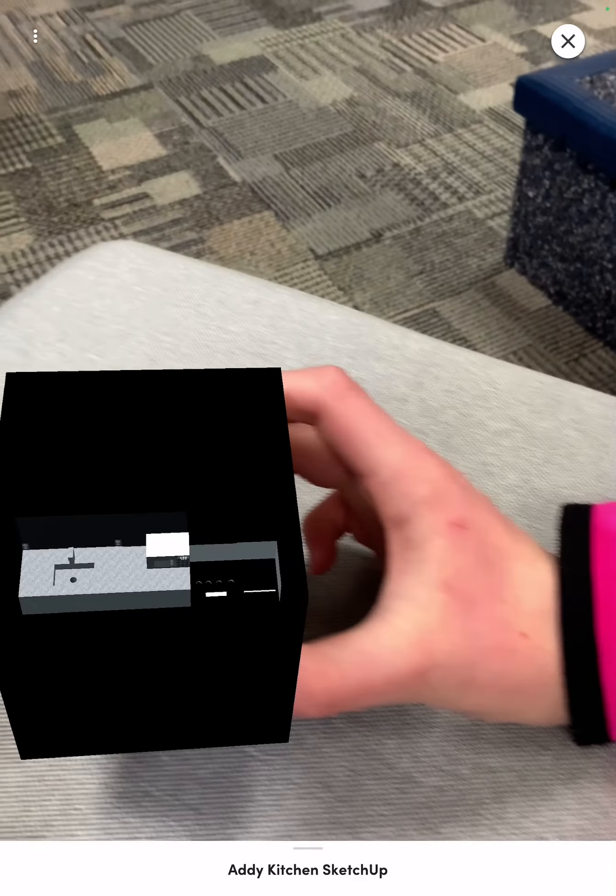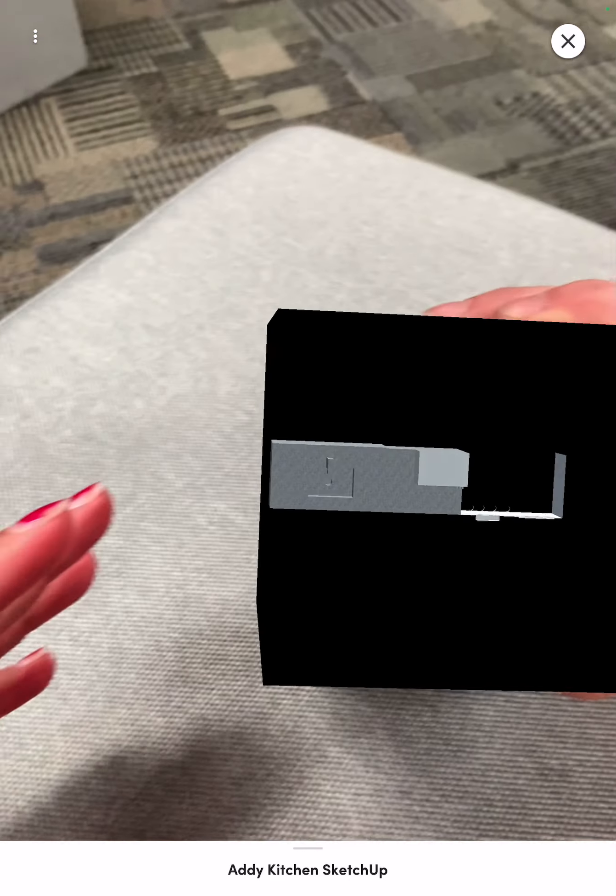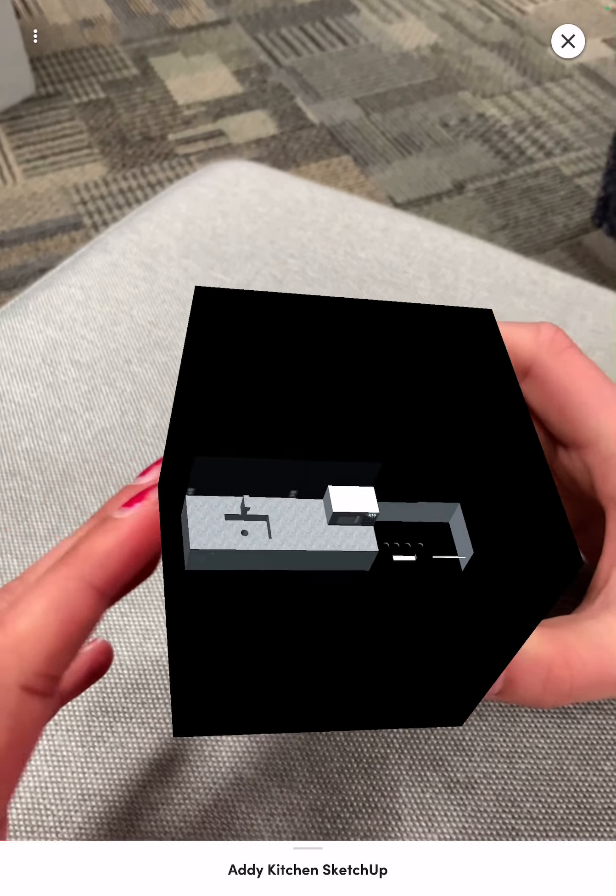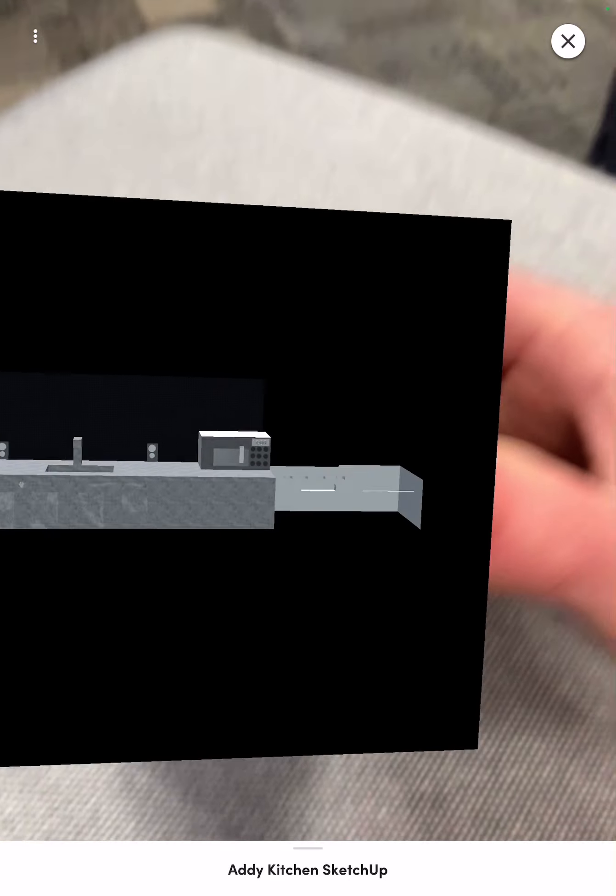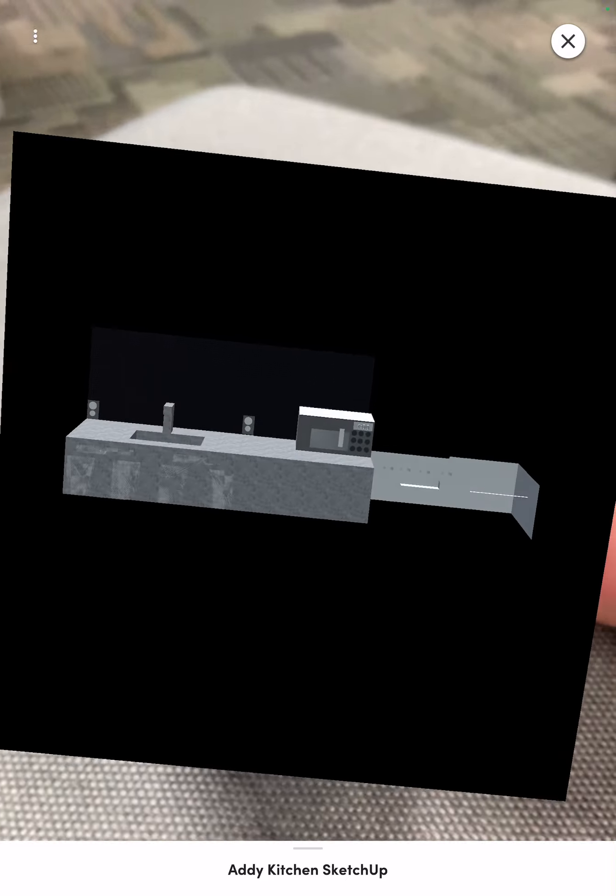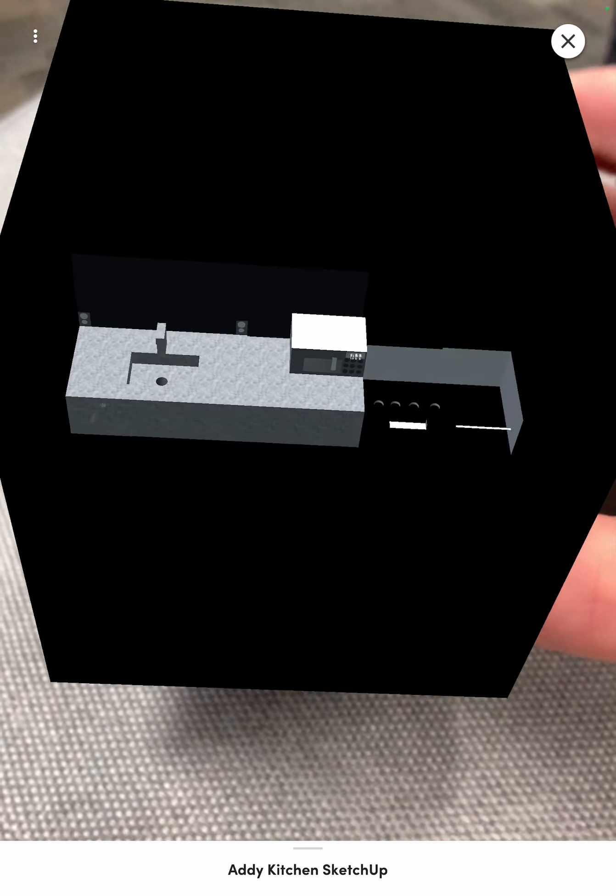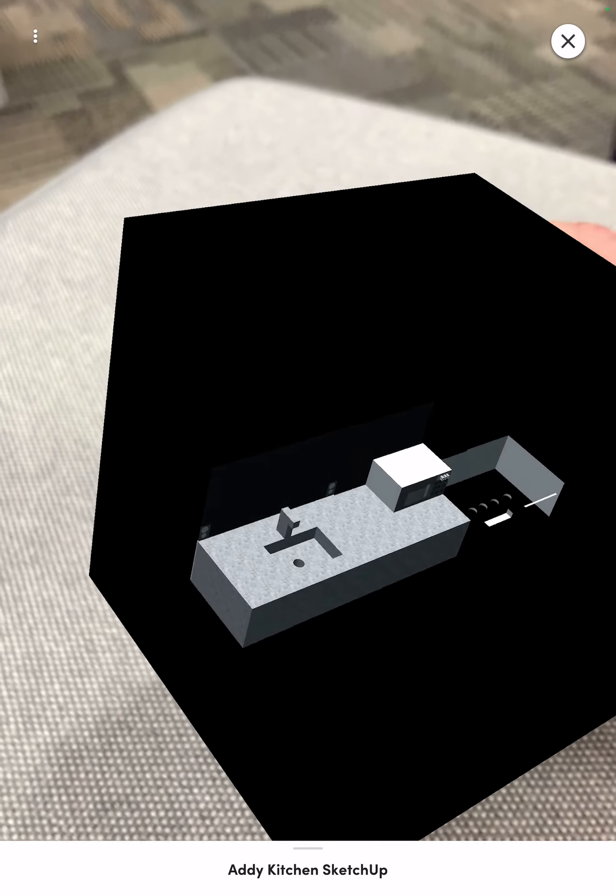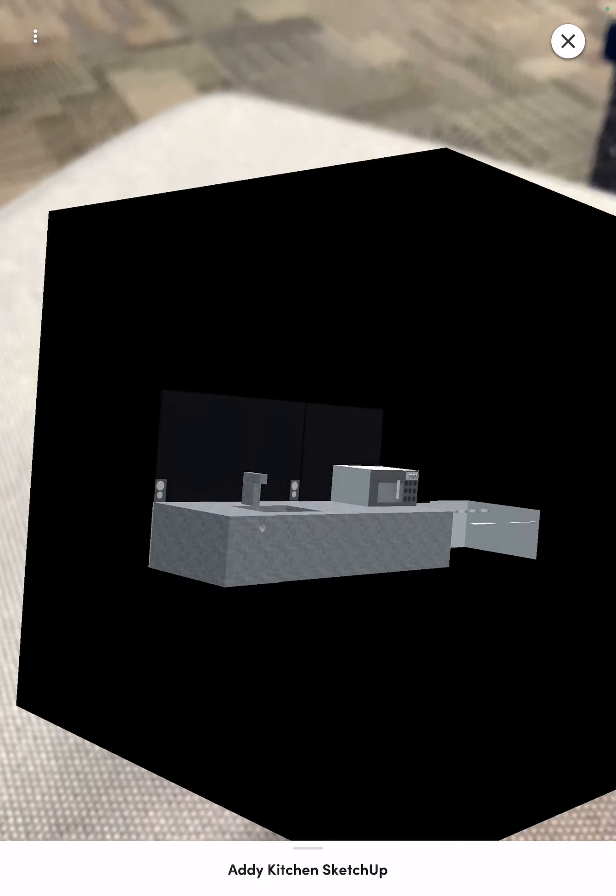So when you grab your block, you want to make sure that it's in front of you and you can turn it so you can look all around it.